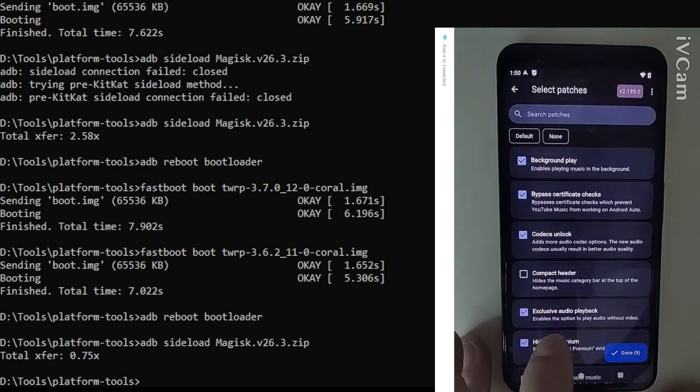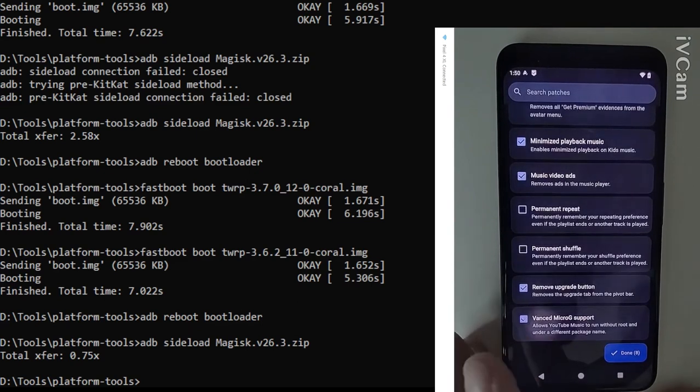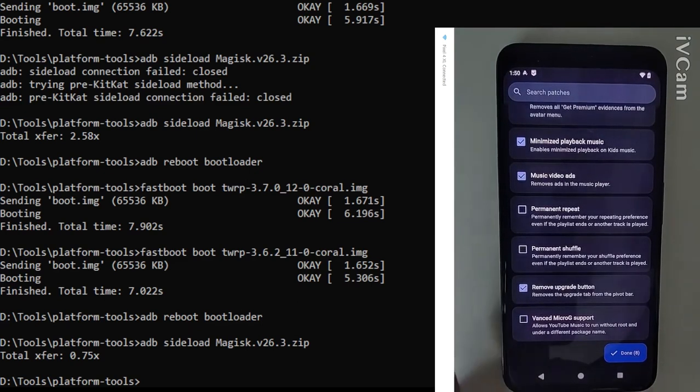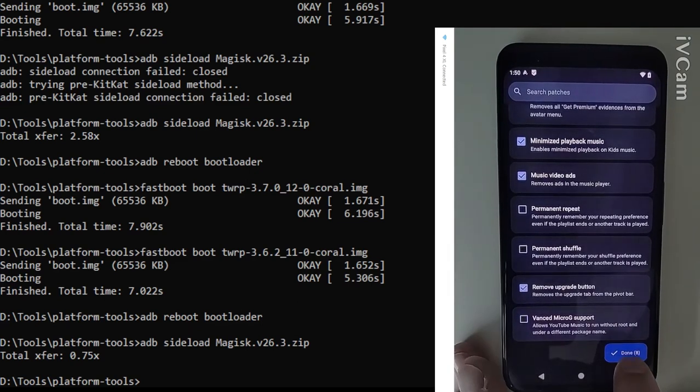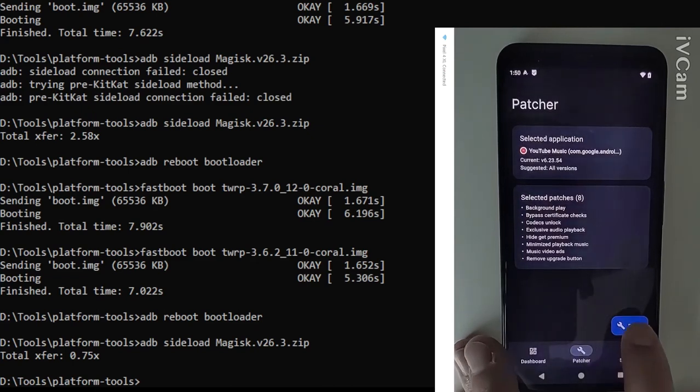But we do have to go down in there and make sure that the Vanced micro G support is unchecked. Otherwise once again we'll have some issues.